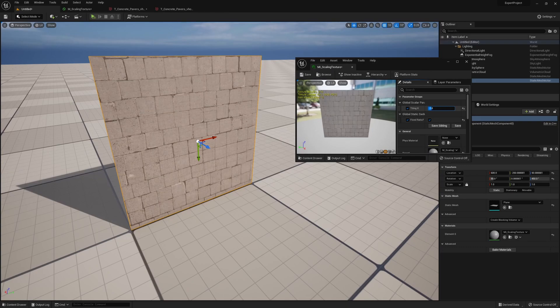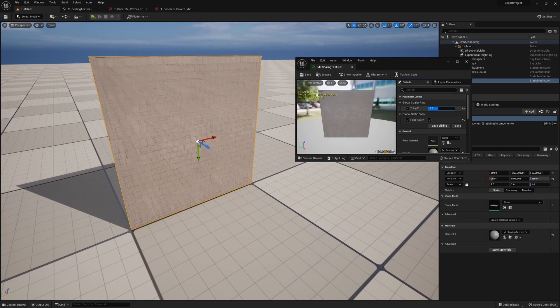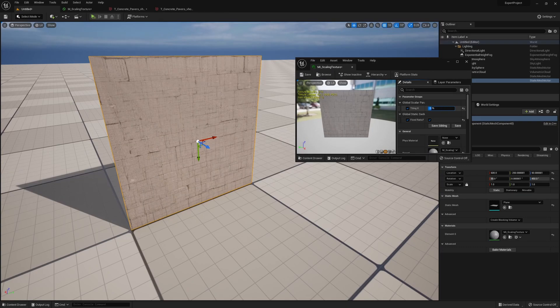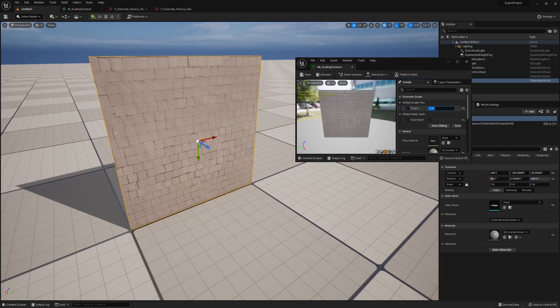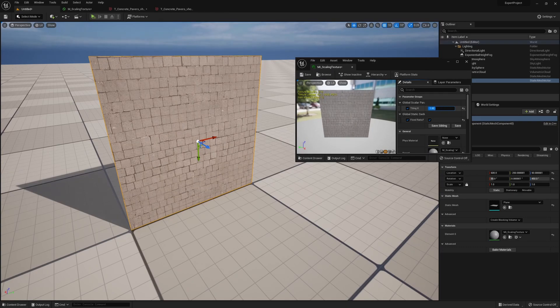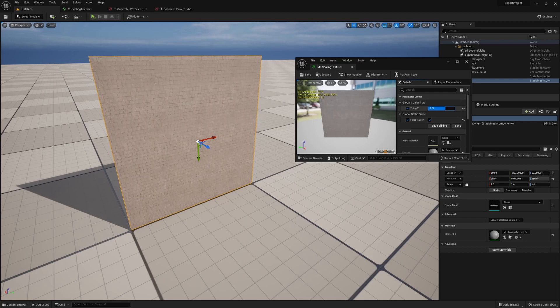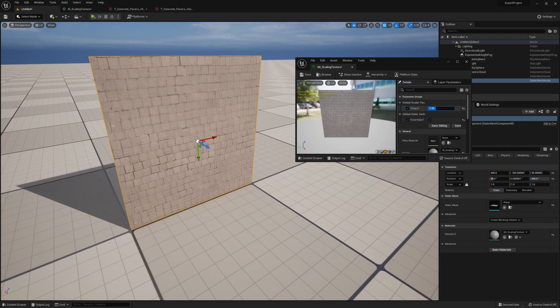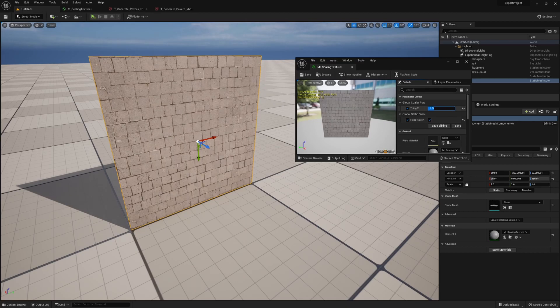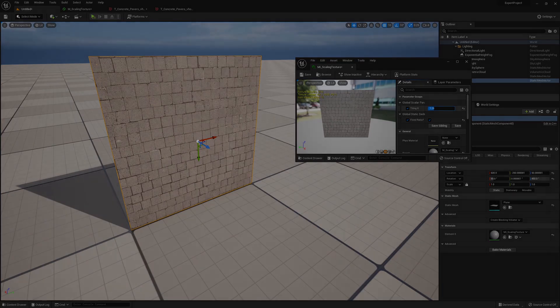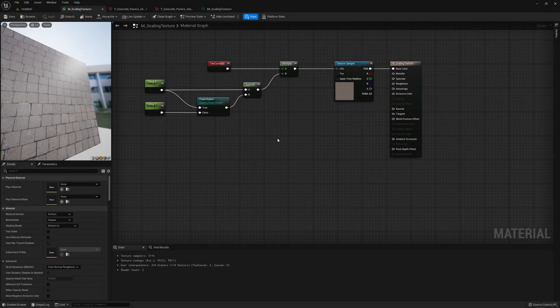And now if we go back to our scene, when we adjust the value of tiling X, we could see it shrinking and stretching on both axes at the same time, so our texture remains the same ratio.